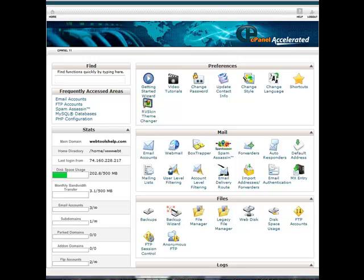Hi, this is Marcus Eaton again with WebToolsHelp.com and today I'm going to be showing you how to set up an FTP account on the cPanel of your HostGator hosting account here.